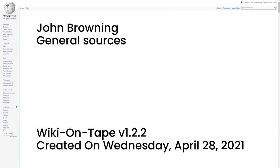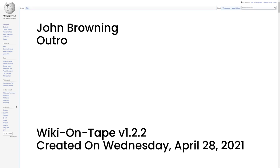General Sources. Browning, John, and Kurt Gentry, John M. Browning, American Gunmaker, New York Doubleday, OCLC 1329440. Thanks for listening to Wiki on Tape. I hope you drop by again sometime. Goodbye.